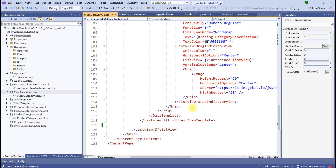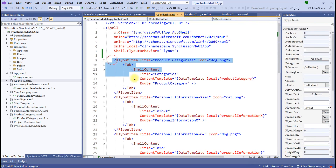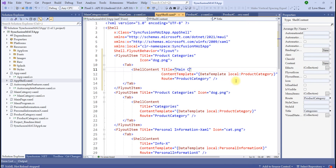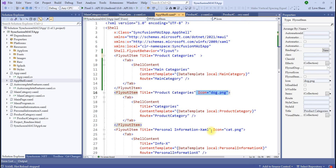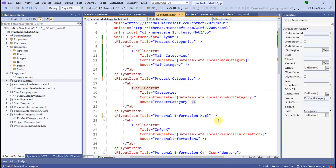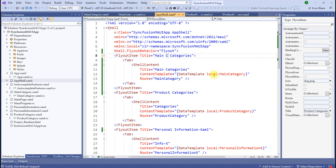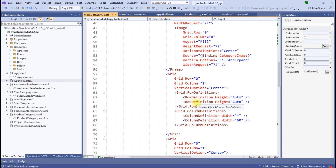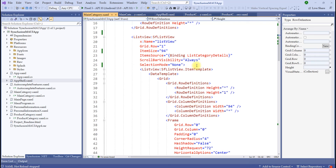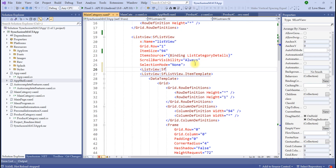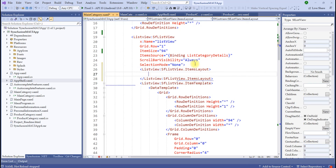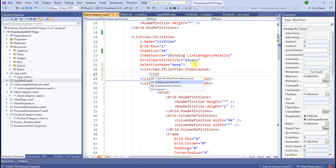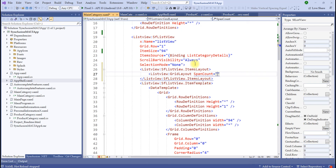Let me go to the options XAML and copy the flyout item, paste it, set the title to main categories, the template to main category, and the route to main category. Switching to the main category XAML, to convert it to a grid layout, we add an items layout option before the item template. We say SFListView dot items layout, specifying list view grid layout with a span count of 2 — meaning we want a two-column grid. Now let's run the application and see the output.